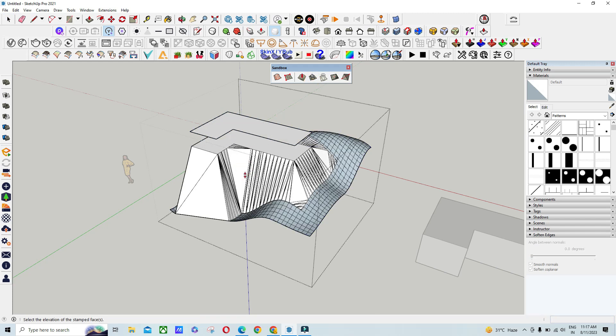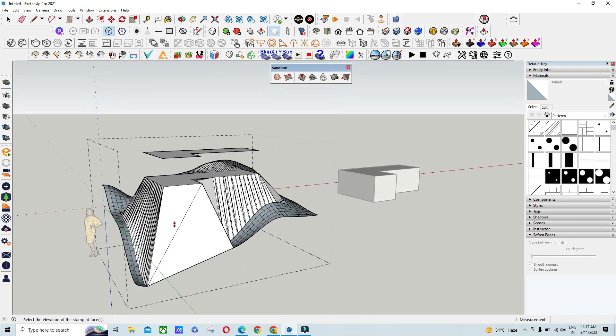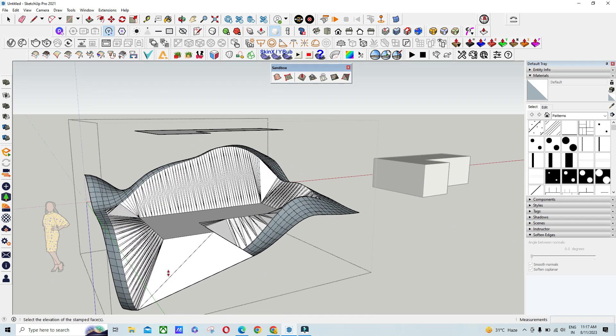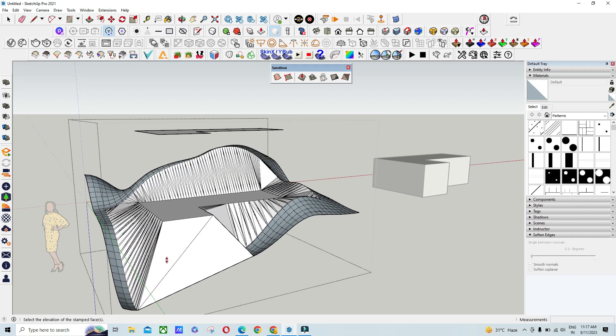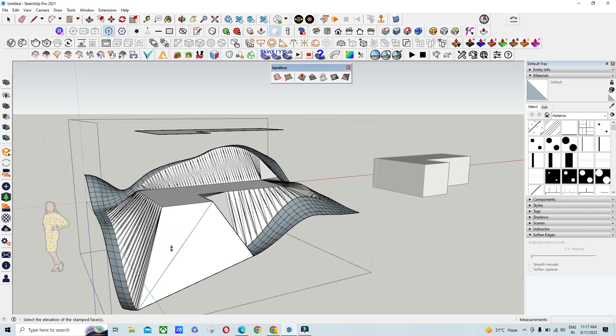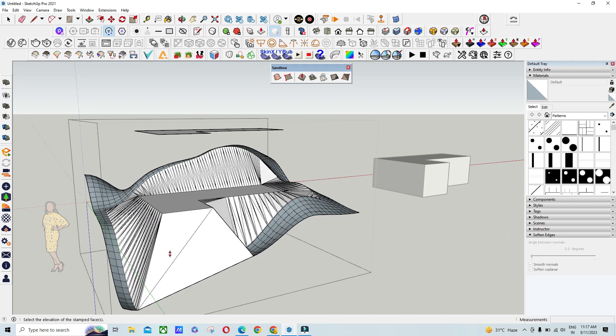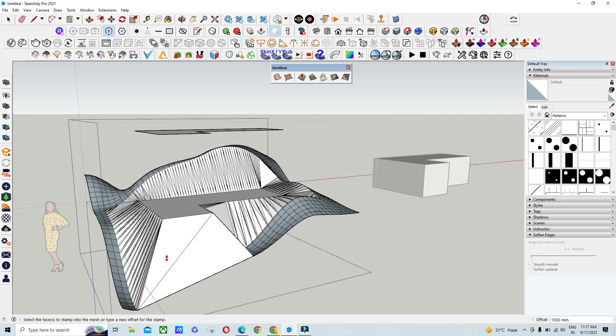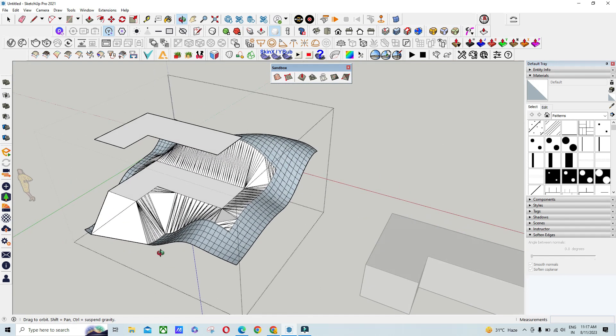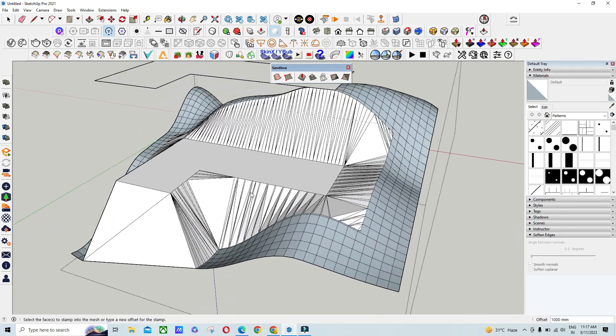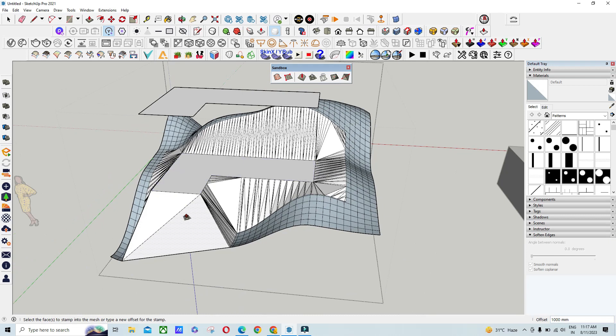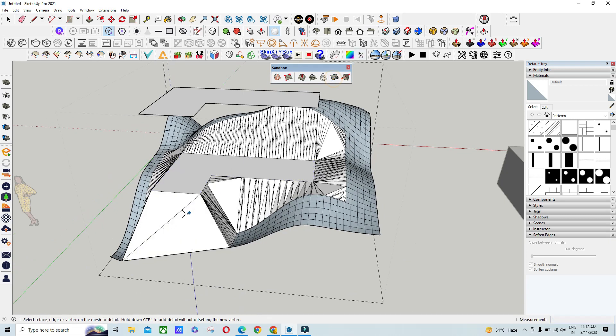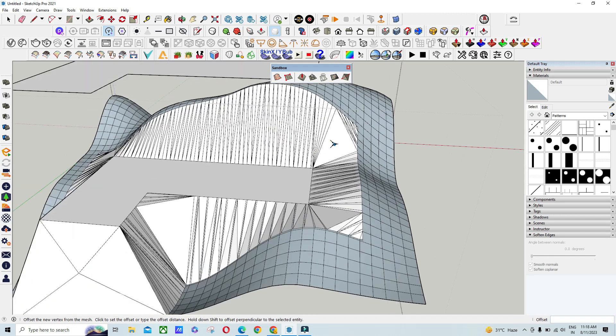Click on the contour and this is the magic - your flat surface is created. This is a very useful tool if you are working with contours or designing residences for hill areas. This is not a plugin, it's a default tool in SketchUp.